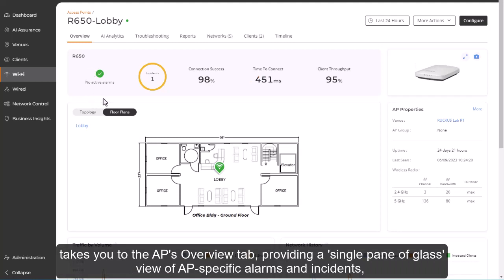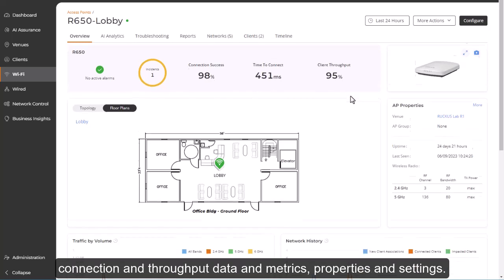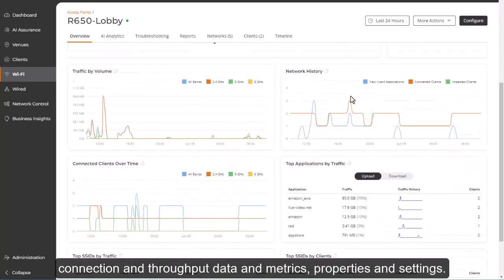Providing a single pane of glass view of AP-specific alarms and incidents, connection and throughput data and metrics, properties and settings.